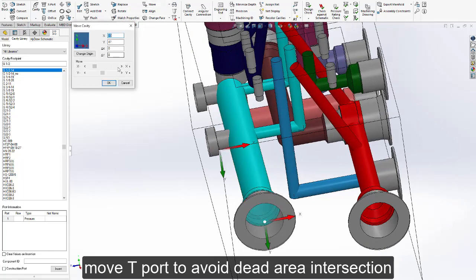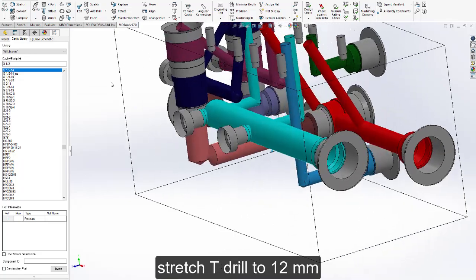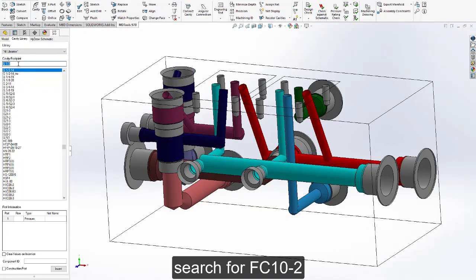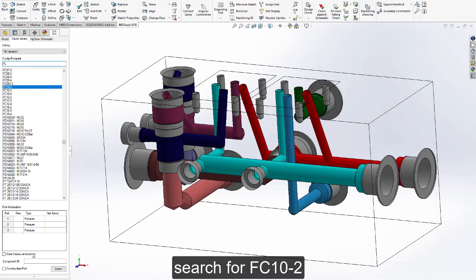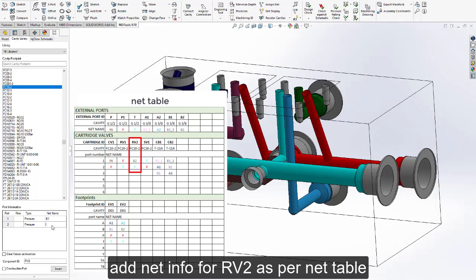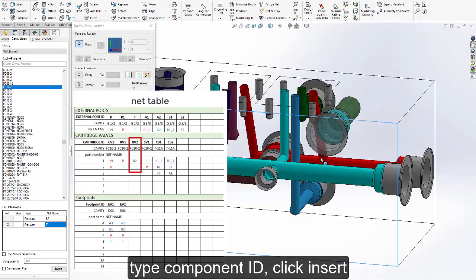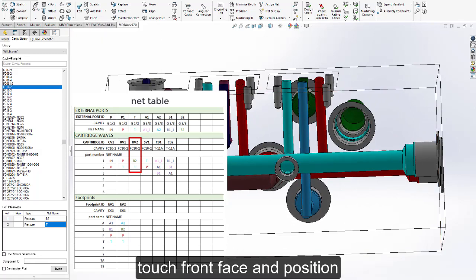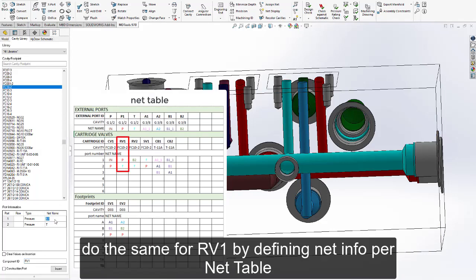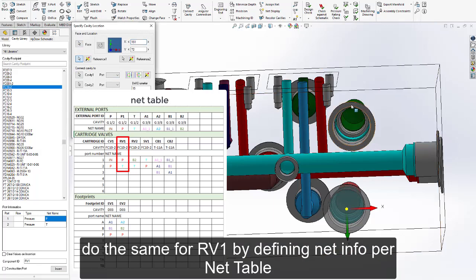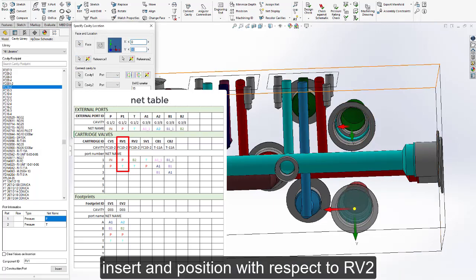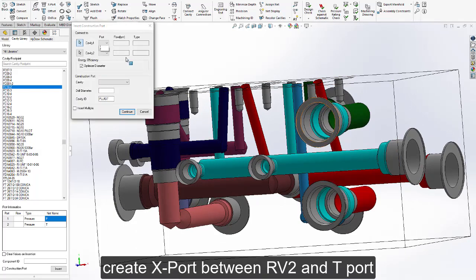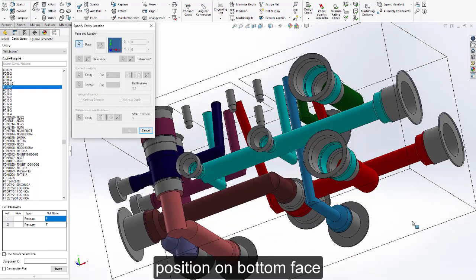Move the T port to avoid area intersection. Stretch the T drill to 12mm diameter. Search for FC10-2. Add the net info for RV2 as per the net table. Type the component ID, click insert, touch the front face, and position. Do the same for RV1 by defining net info per the net table. Insert and position with respect to RV2. Create a construction port between RV2 and T, and position it on the bottom face.